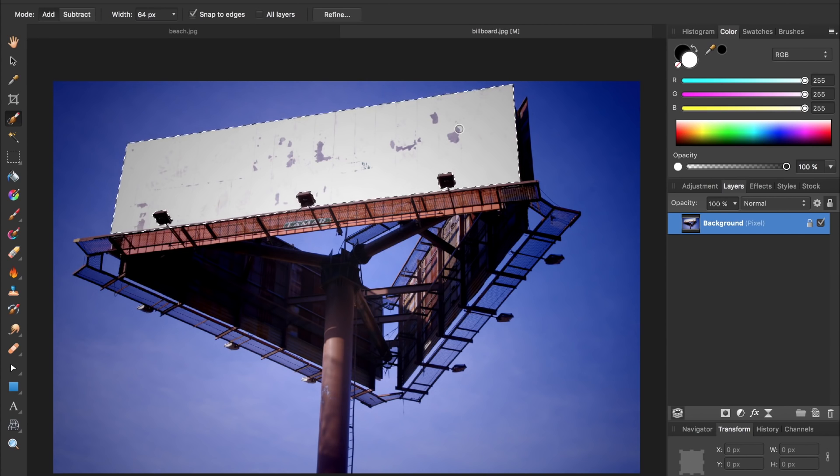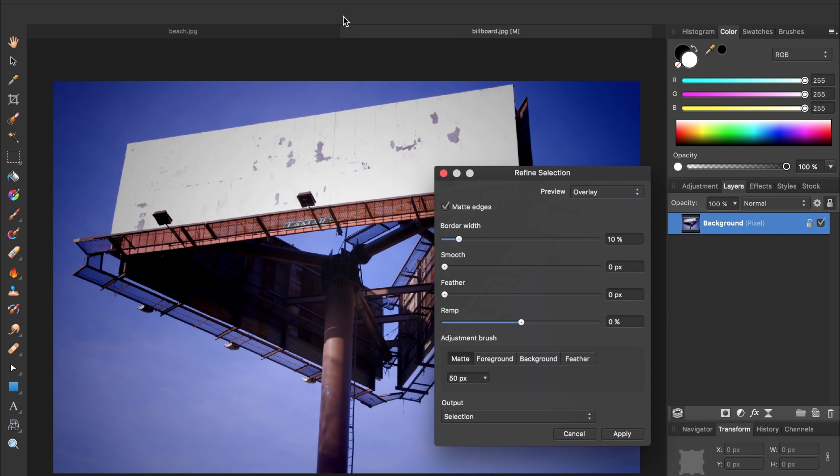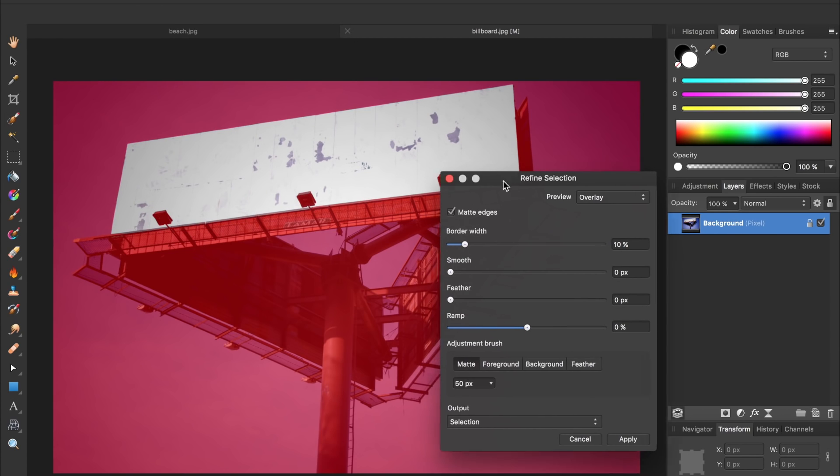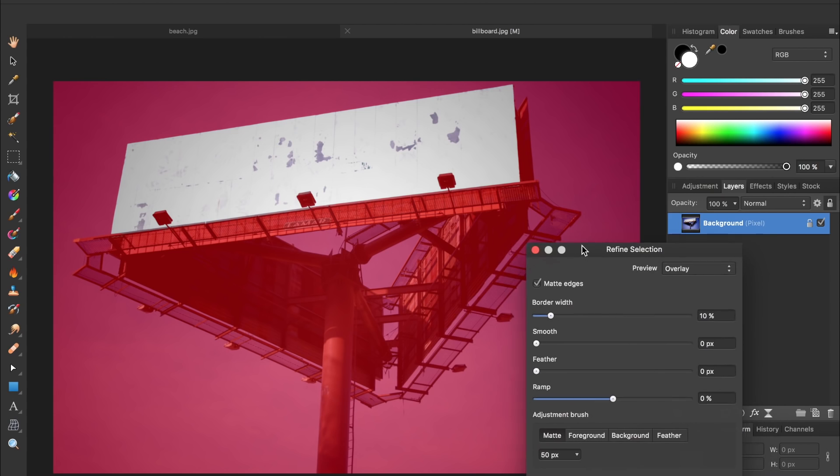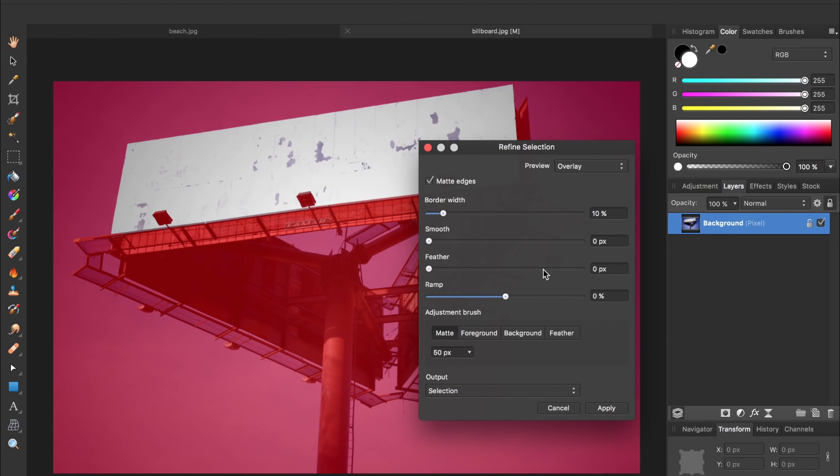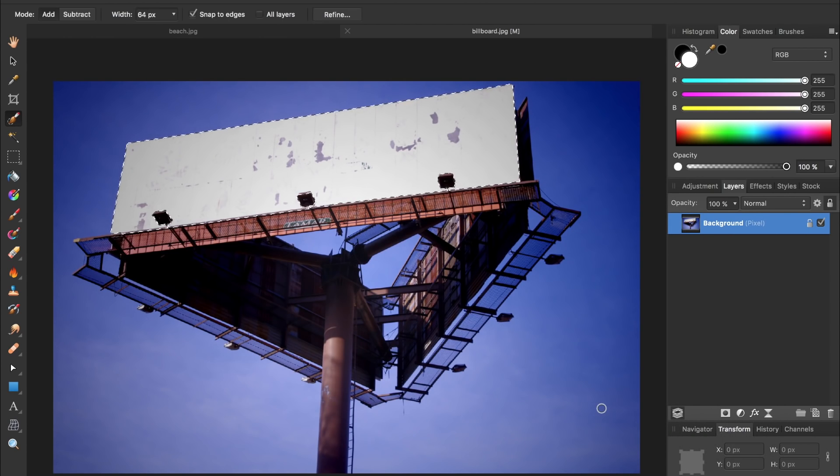Just to make sure my selection is good I'm going to come up to the top and press refine. Alright I'd say that selection is looking great so I'm going to press apply.